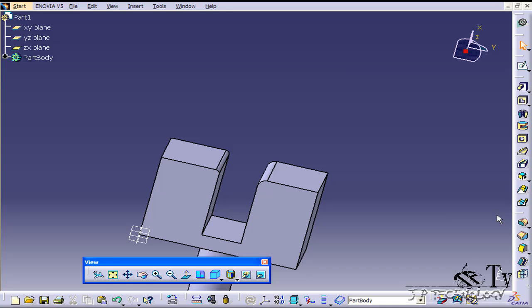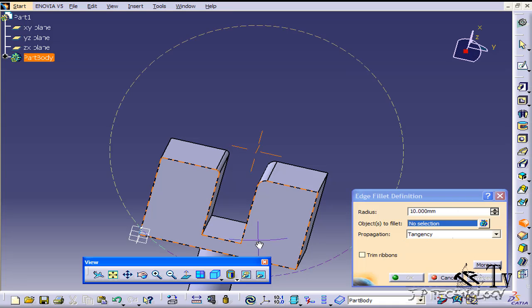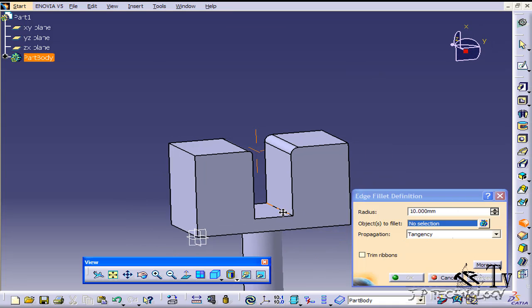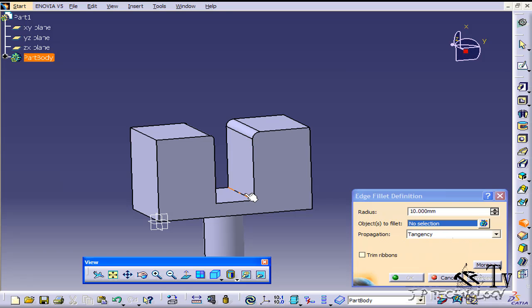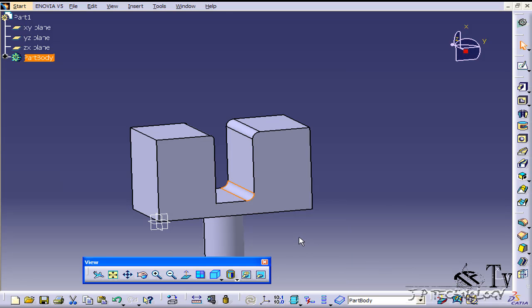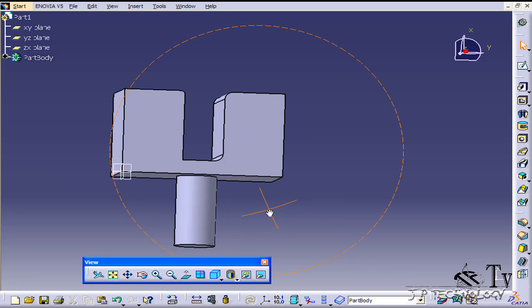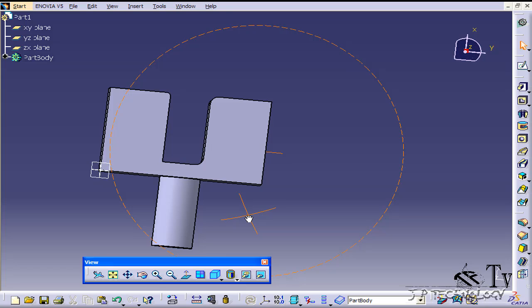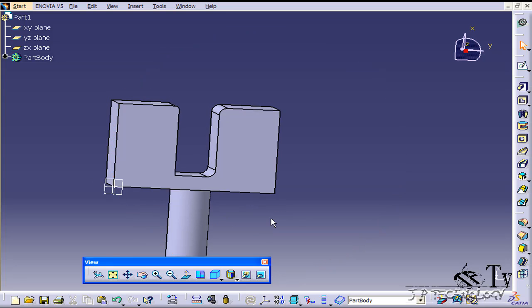So let's try these ones and I'll show you how you're adding material. Let's click the edge fillet, click this inside line here. Click OK and you can see that we've added material there.